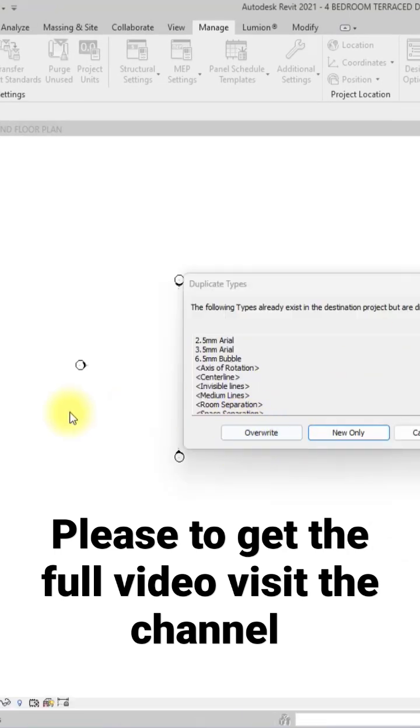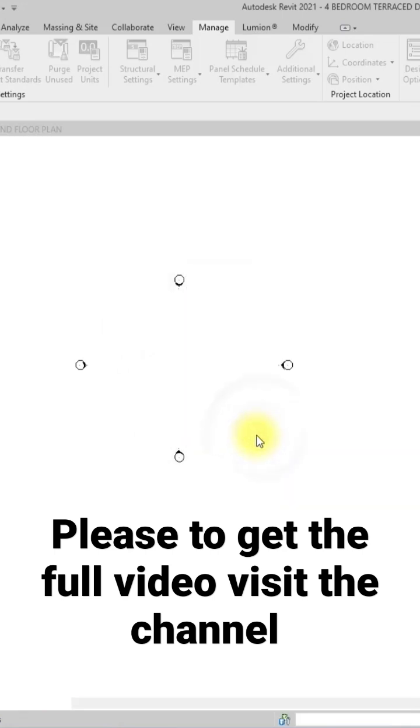Another thing that will pop up is this option to override. So I'm just going to click on Override so it will override any existing copy of the same file in this other template or the same family in this other template.